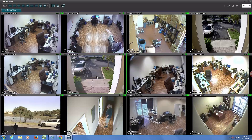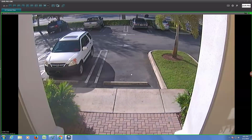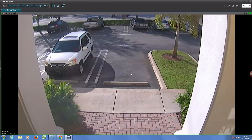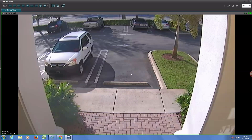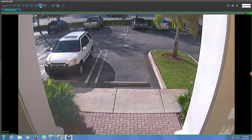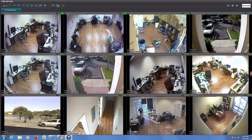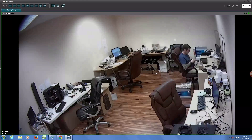Here is a 720p resolution HD TVI security camera. And this is a 1080p resolution HD TVI security camera.